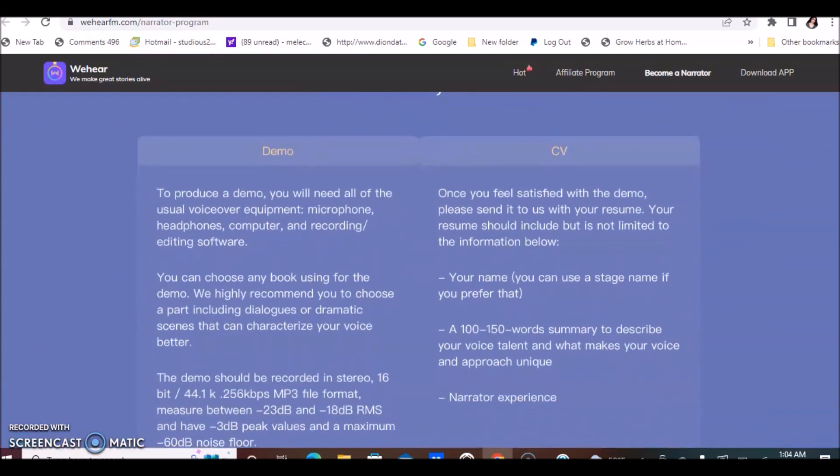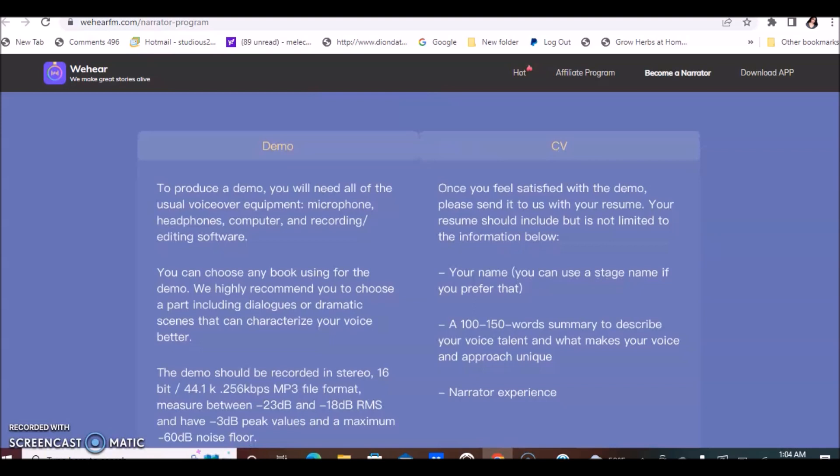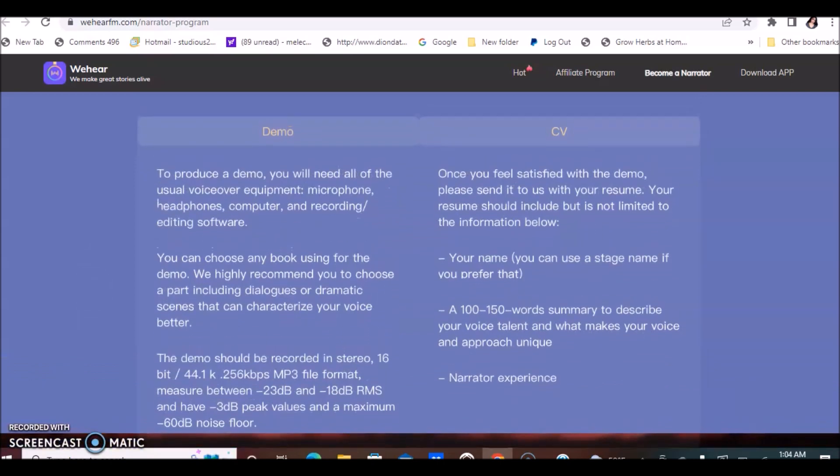In terms of how much this company pays, again there's not really a set dollar amount because you get to set your rate. So you could charge as much as $100 per hour or more, depending on your experience and your skill level, of course.